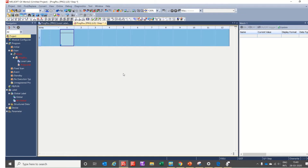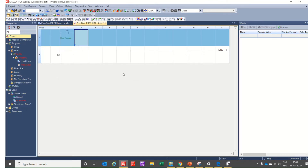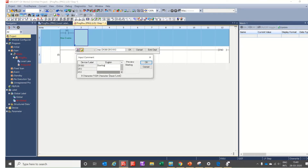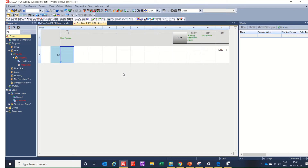Now M0 is the MAX enable bit. Using the MAX instruction with D1000 as our stack starting address, D10 as our result register, and K10 as the number of values — so D1000 is the starting address of the stack, and D10 is our MAX result register.